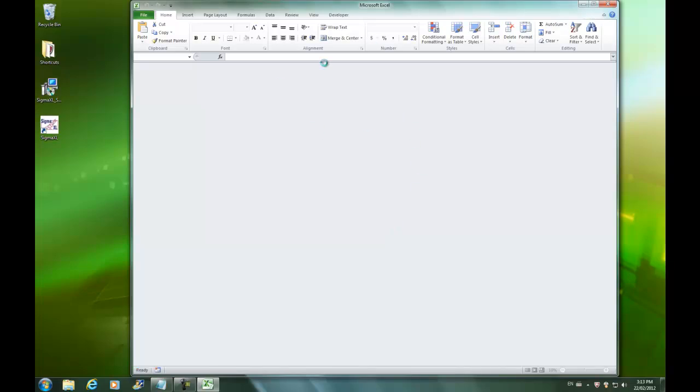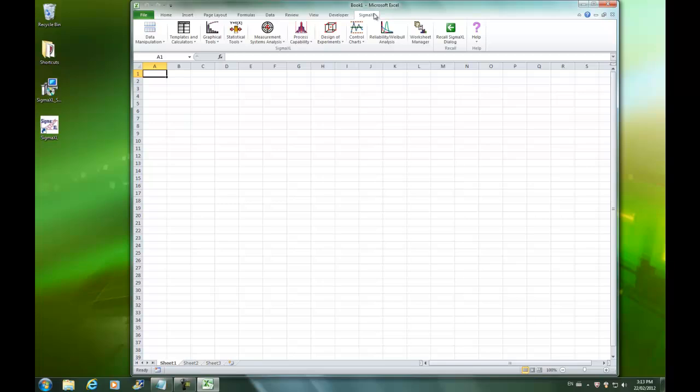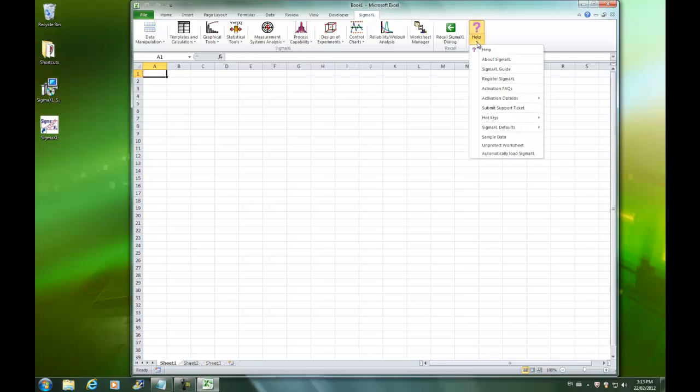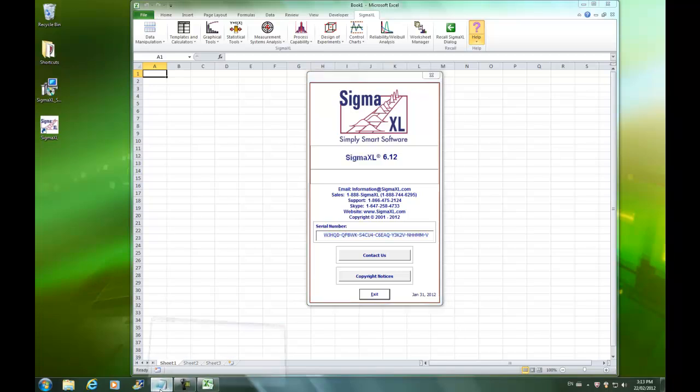To do that, just open Sigma XL like I'm doing now, select the Sigma XL tab, select the Help drop-down menu, and select About Sigma XL. Your serial number will be listed under the Serial Number heading. Just use Ctrl-C to make a copy of it, and maybe even in a blank notepad, use Ctrl-V like Victor to paste it in.